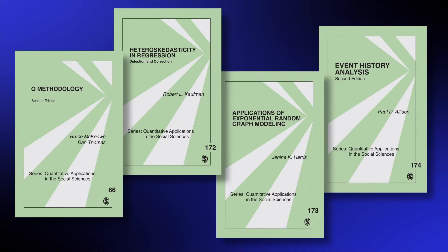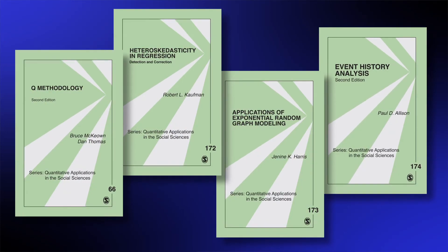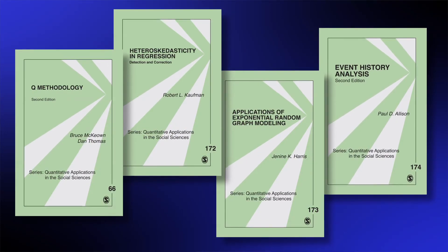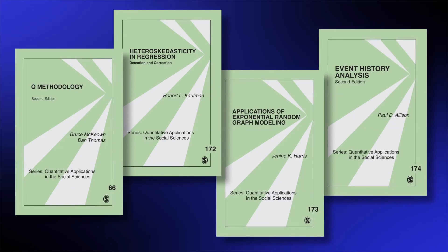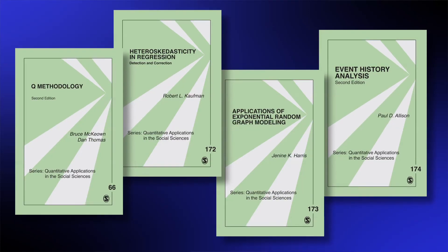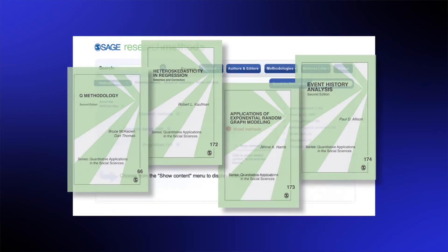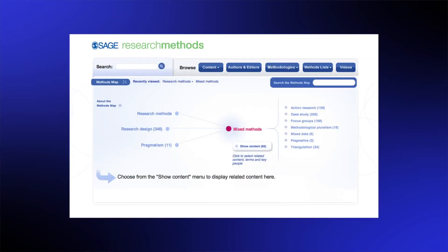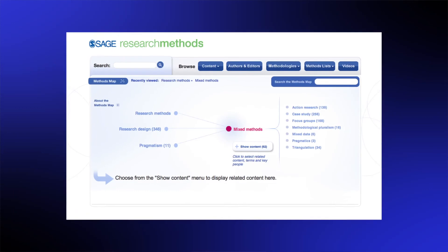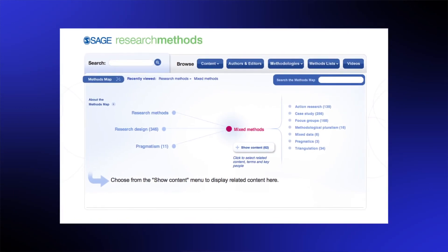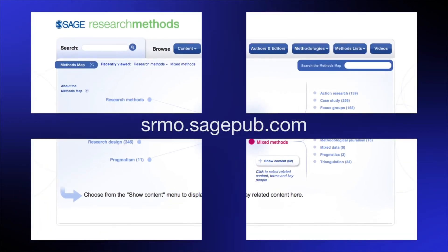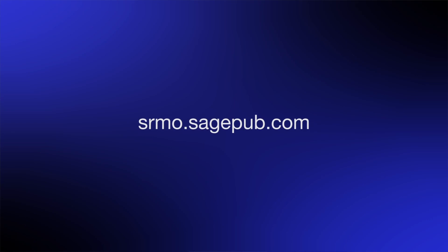Over the years, SAGE has published across the full range of research methods that are used most commonly in the social sciences. Many of those books form the bedrock of the online resource we've called SAGE Research Methods, or SRM for short. So please take a few minutes to explore SRM for yourself.